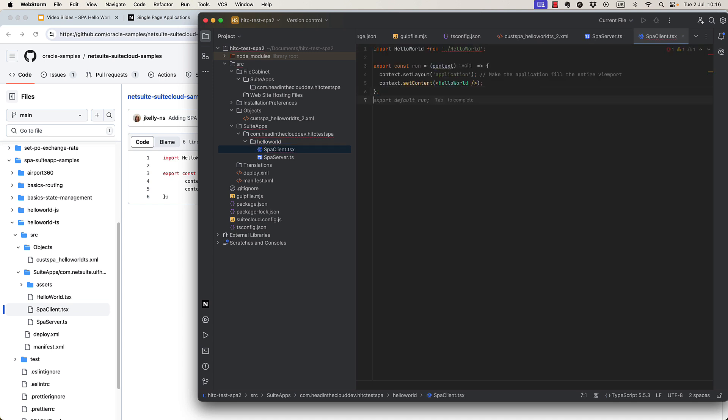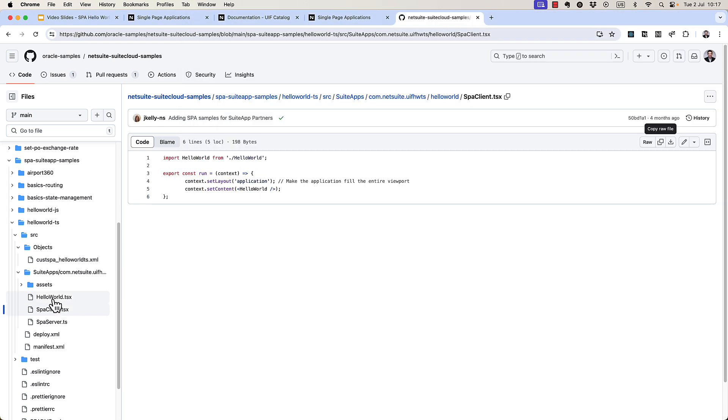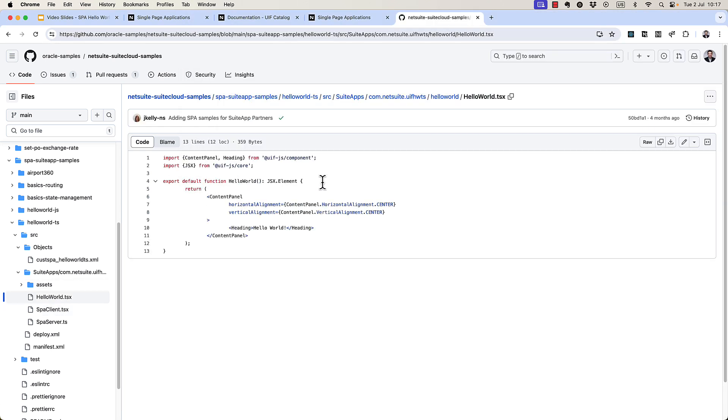And that will give us what we need. This is trying to import a hello world object from a hello world script. So let's create that as well.